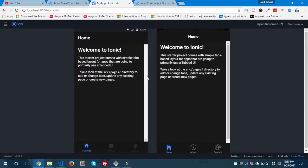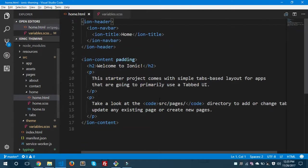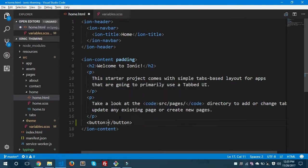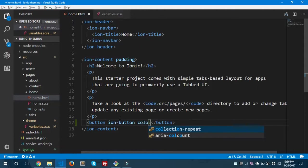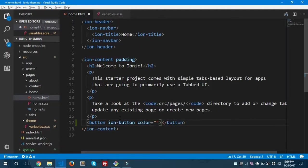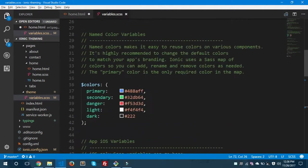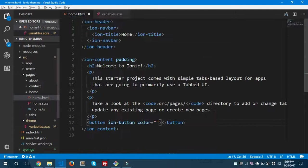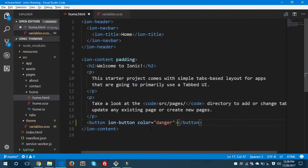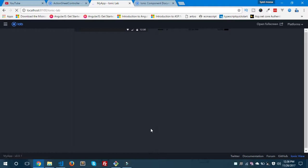This is running on Ionic Lab and I chose two platforms — Android and iOS. Let's add a button and see how we can change the color of that button inside home.html. Let's say button, let's give ion-button — this is one attribute for Ionic buttons. For the color of the button, let me choose one color from the colors variable inside variables.scss. Let's choose danger and give it the text 'Hit Me'. Let's run this and see the preview.